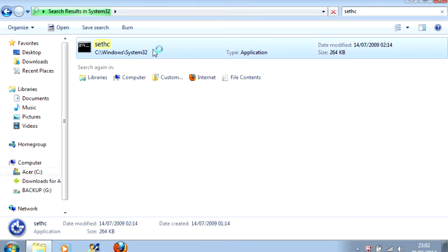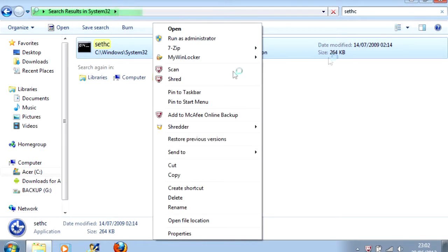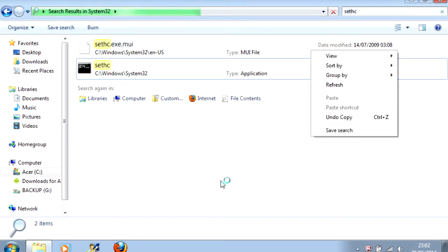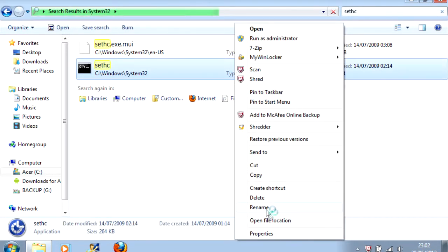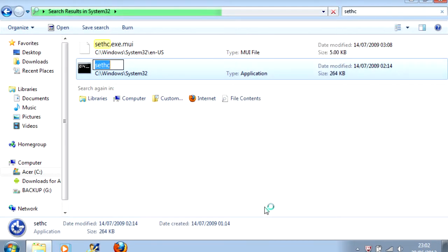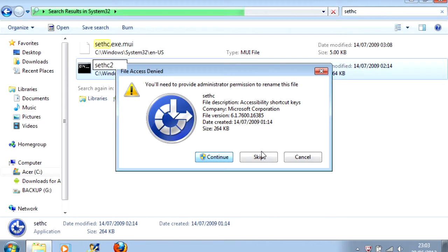Now you need to right click this application, click Rename, and rename it SETHC2. And then provide administrator permission, because obviously it is a very critical system file.